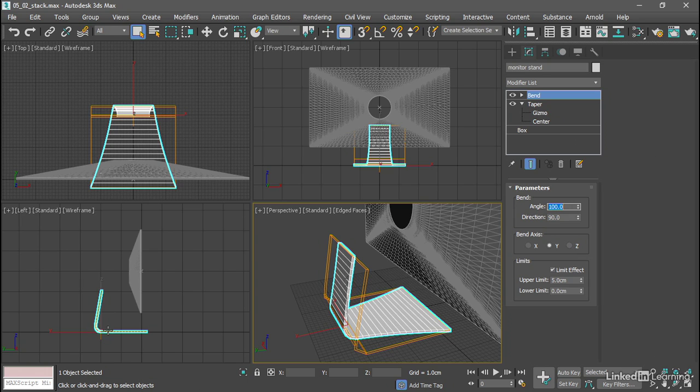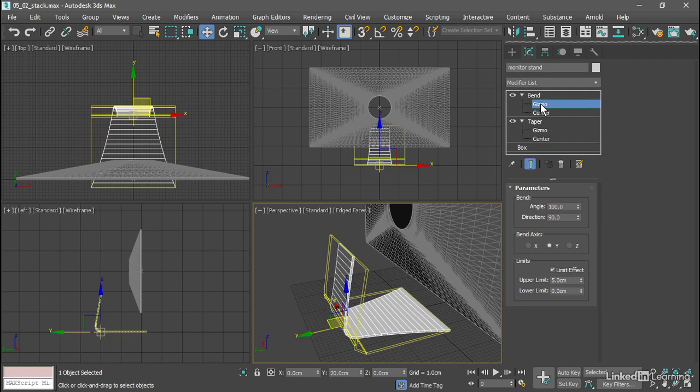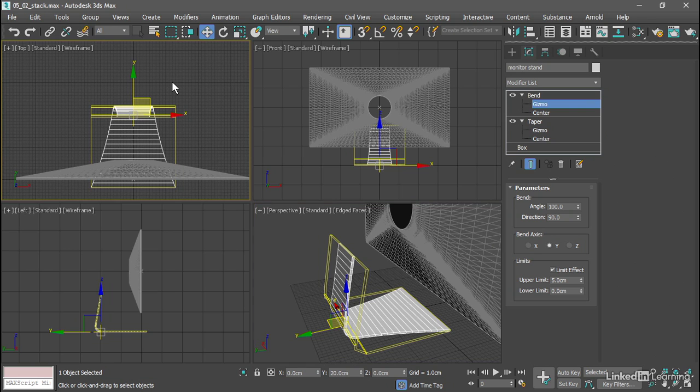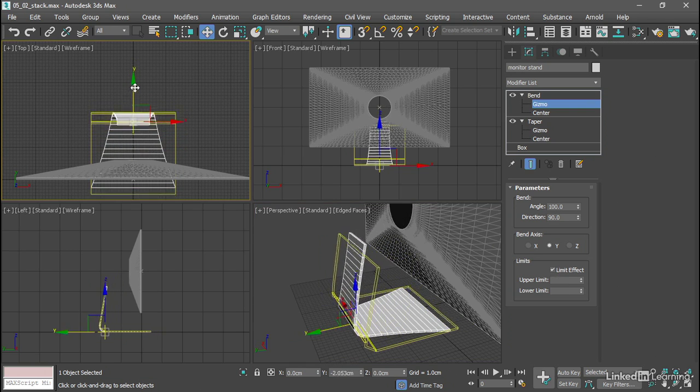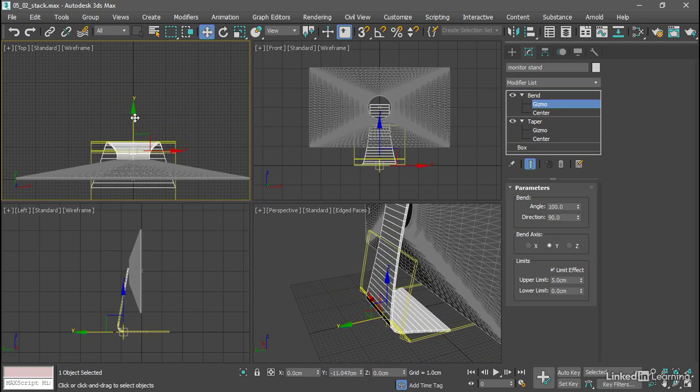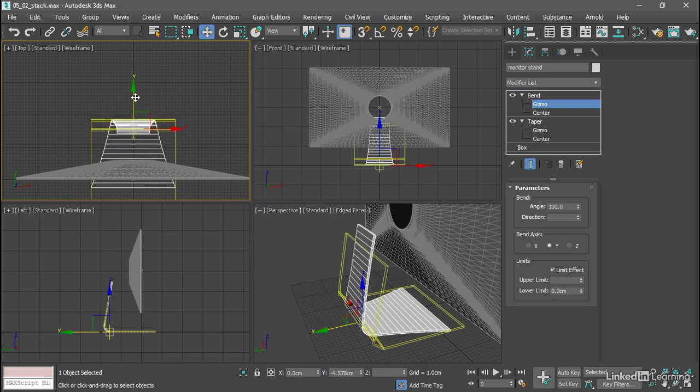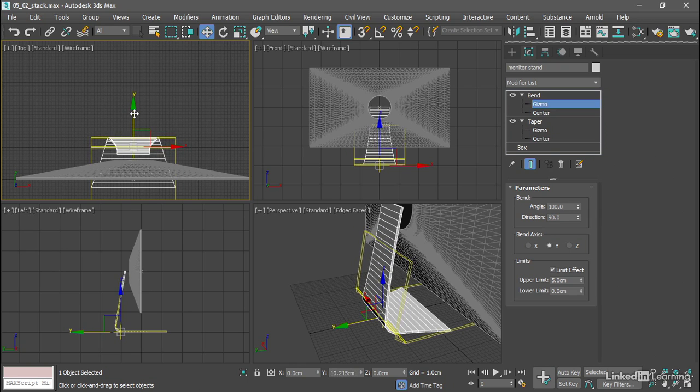But we'll want to move the bend gizmo in order to bring the bent area closer to the screen. So let's go into the bend sub-object modes and choose gizmo. The move tool is selected automatically. Go up to the top view. Right click so you don't lose your selection. And click and drag on the y-axis and see how that works. We can observe the results in the perspective and left viewports. Let's set the gizmo's y position to exactly 10 centimeters in the transform typing area down here.